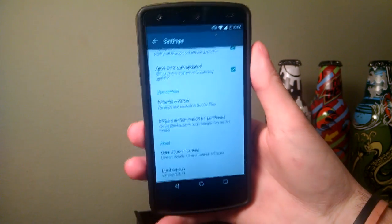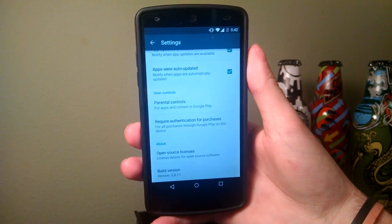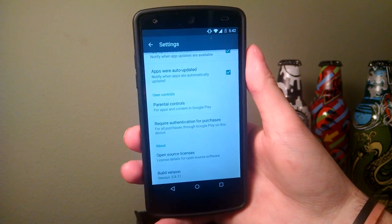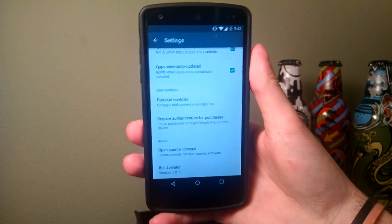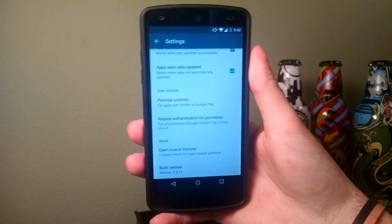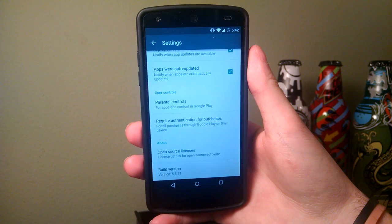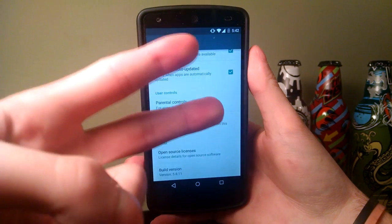Version 5.8.11. You no longer have the old version 5.8.8. Hope you guys enjoyed this video, and until the next one — peace.